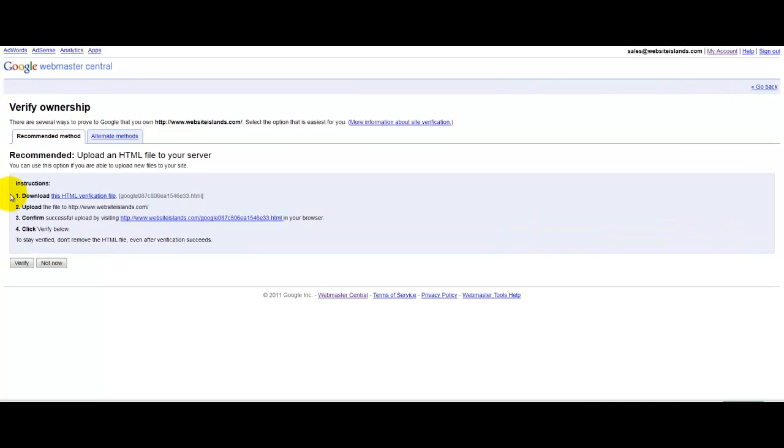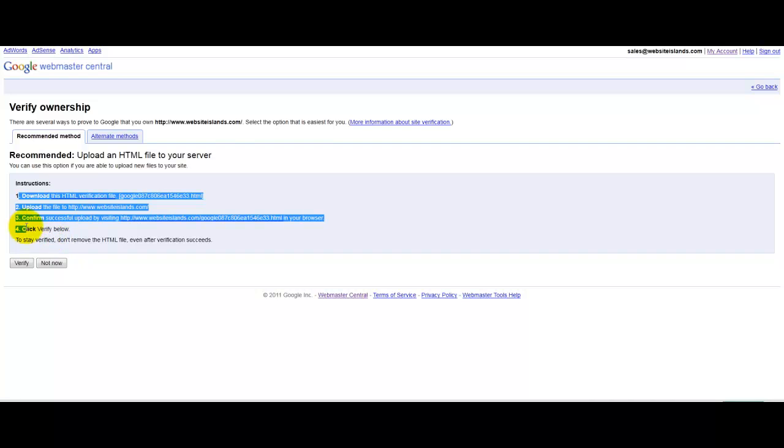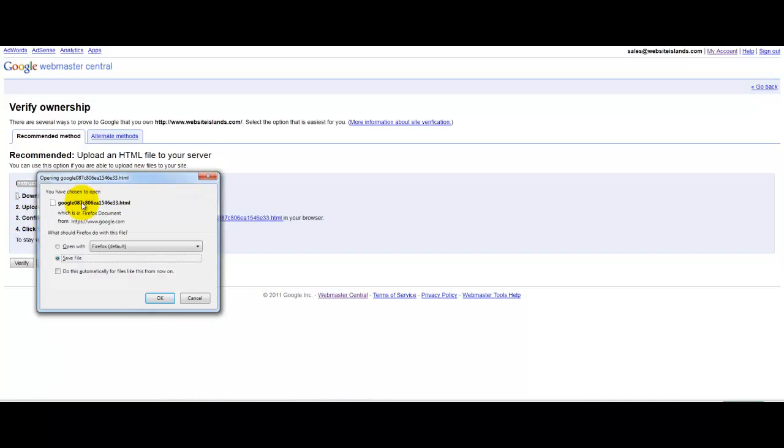and it'll ask you to verify it on this page here. So once you get to this page, it's just four simple steps.